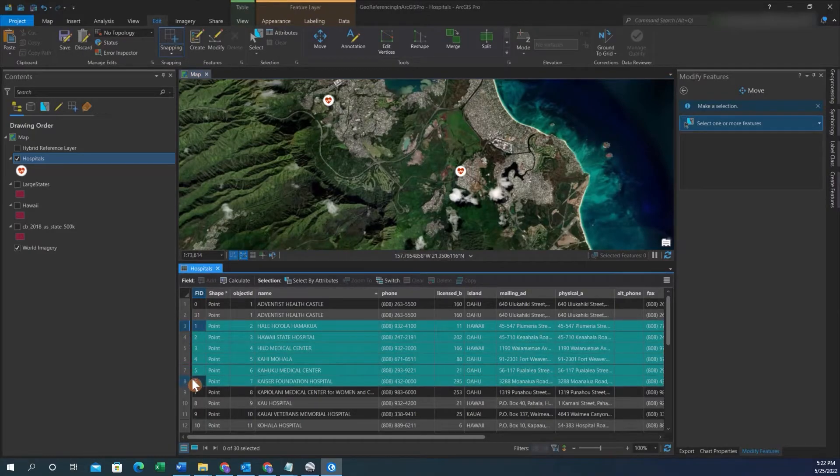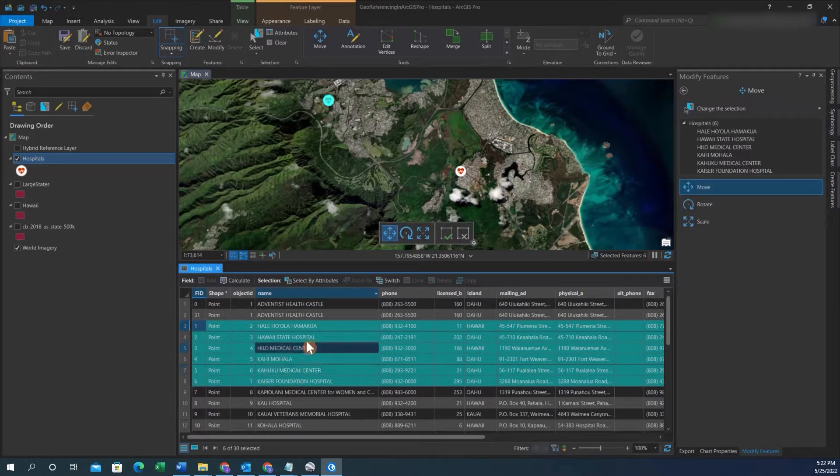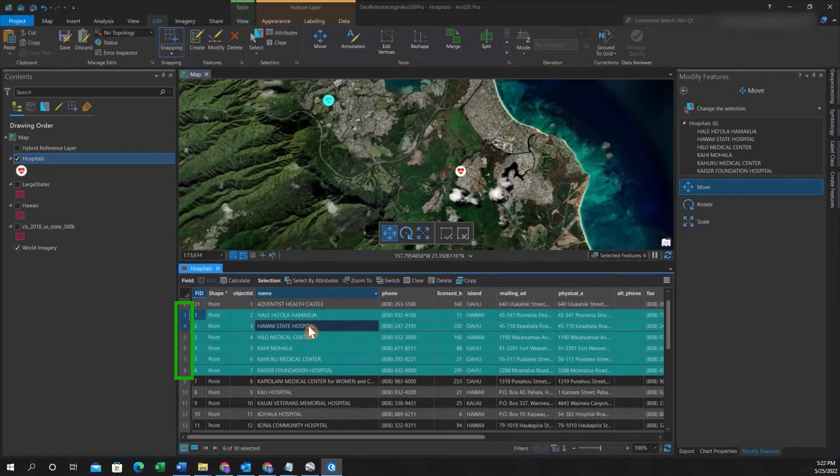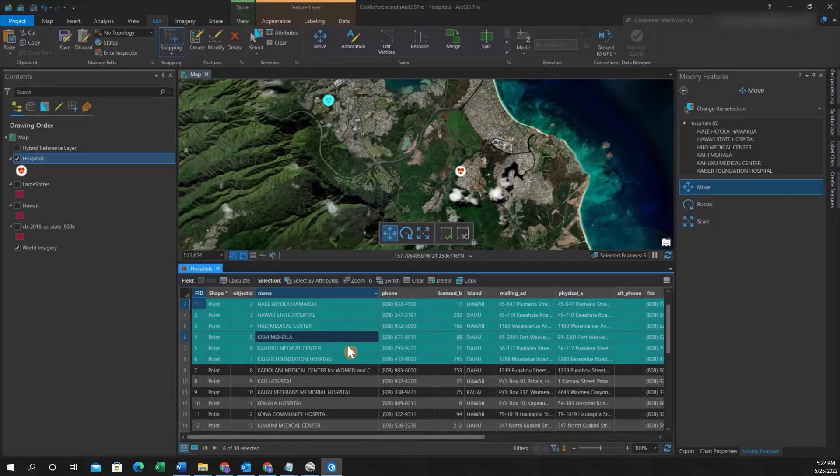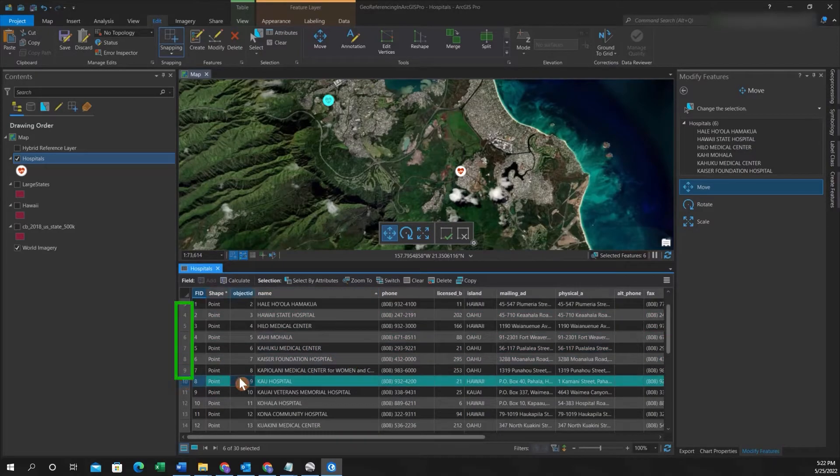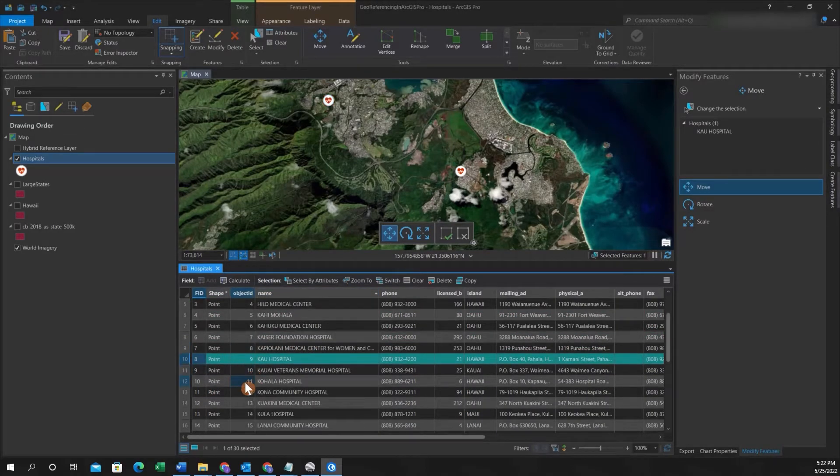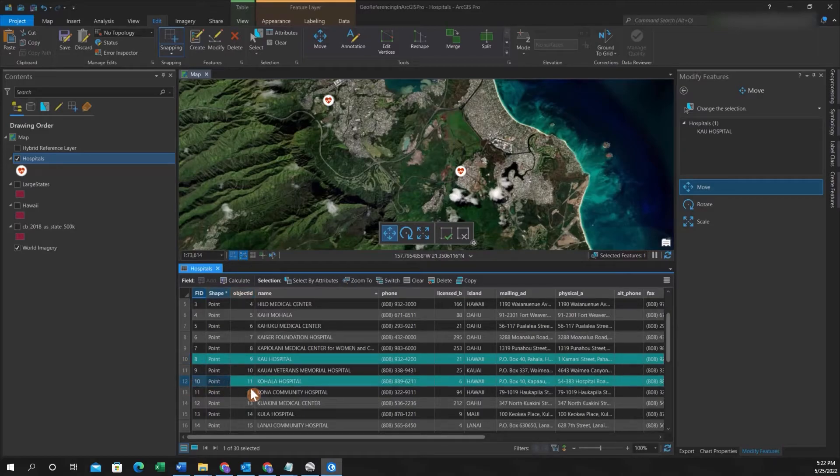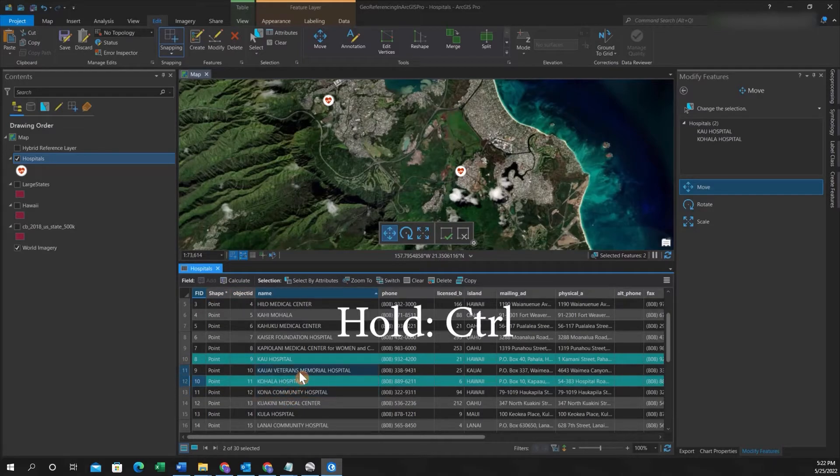So let's say we want to now select multiple features. You can click on the row list and hold down as you scroll down, or you can click on specific features, hold control, and then click on more features to add to the selection.